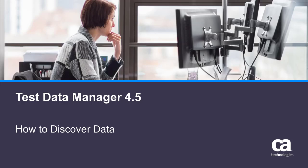In this demonstration, I'm going to walk you through the new data discovery mechanism within Test Data Manager 4.5. Data discovery helps you discover and visualize relationships between tables and data sources, so you can better understand data usage in your environment. By the end of this demonstration, you'll be able to identify all table relationships in your data sources.